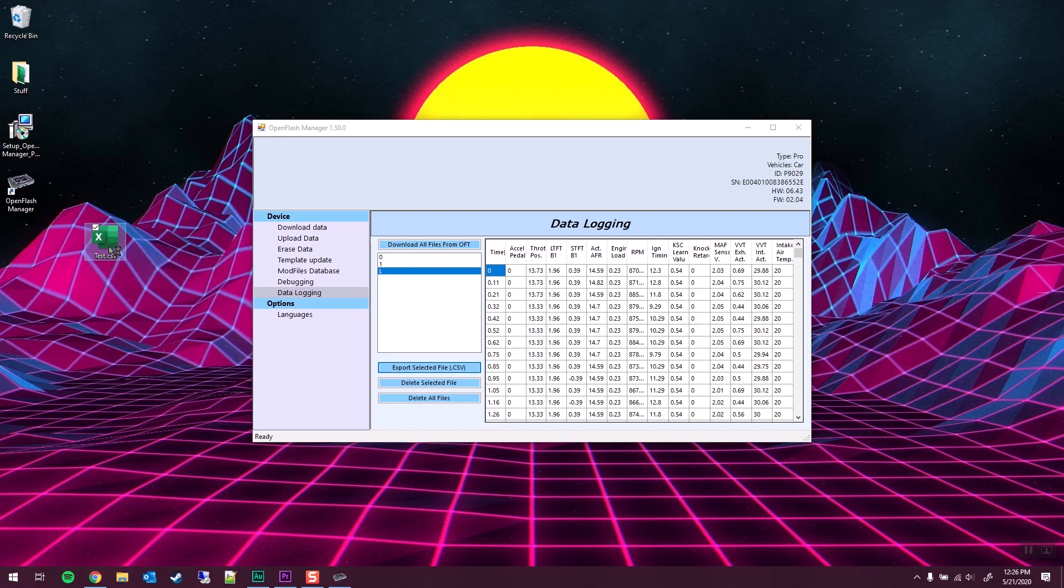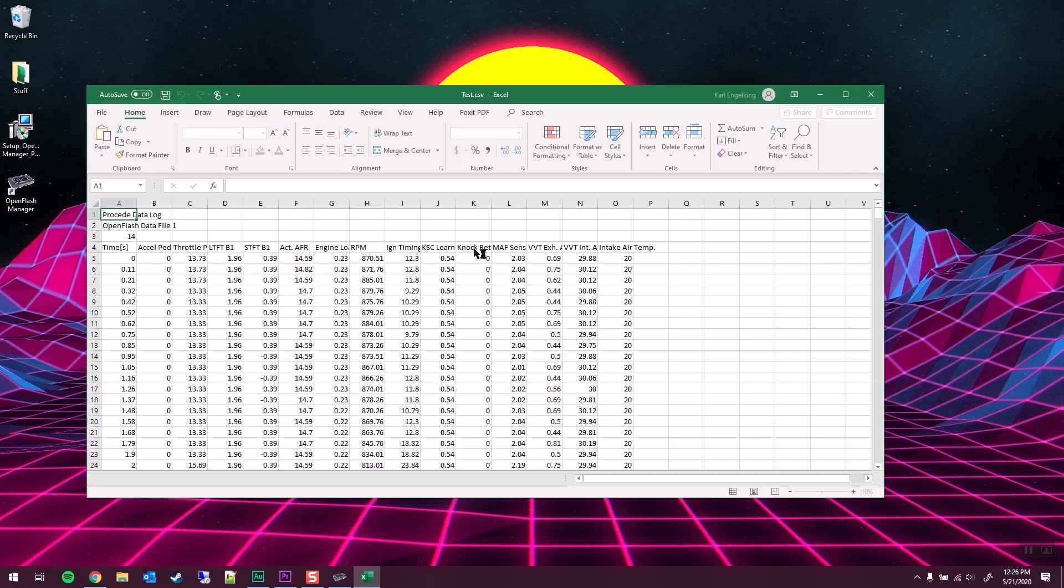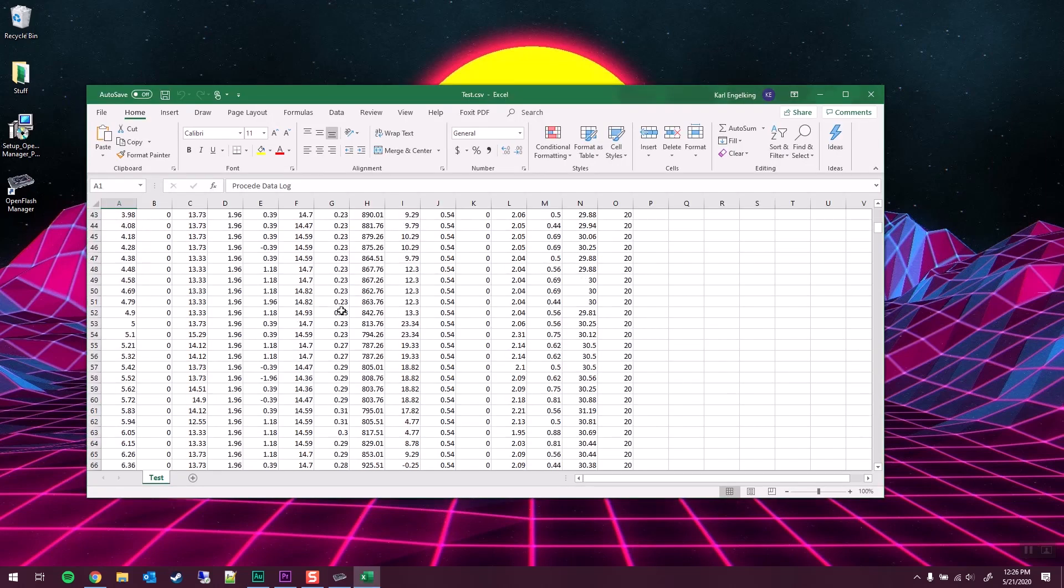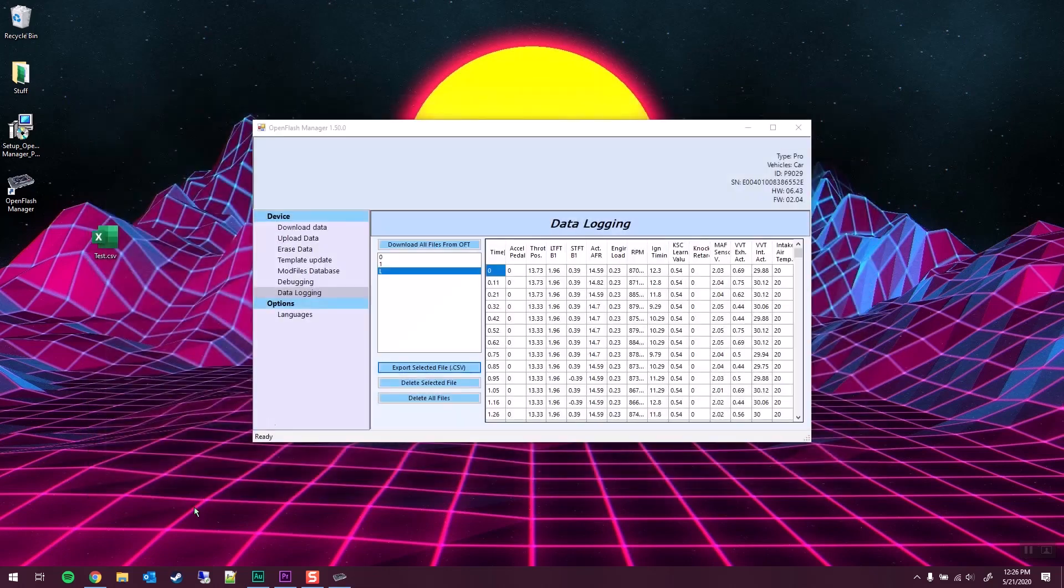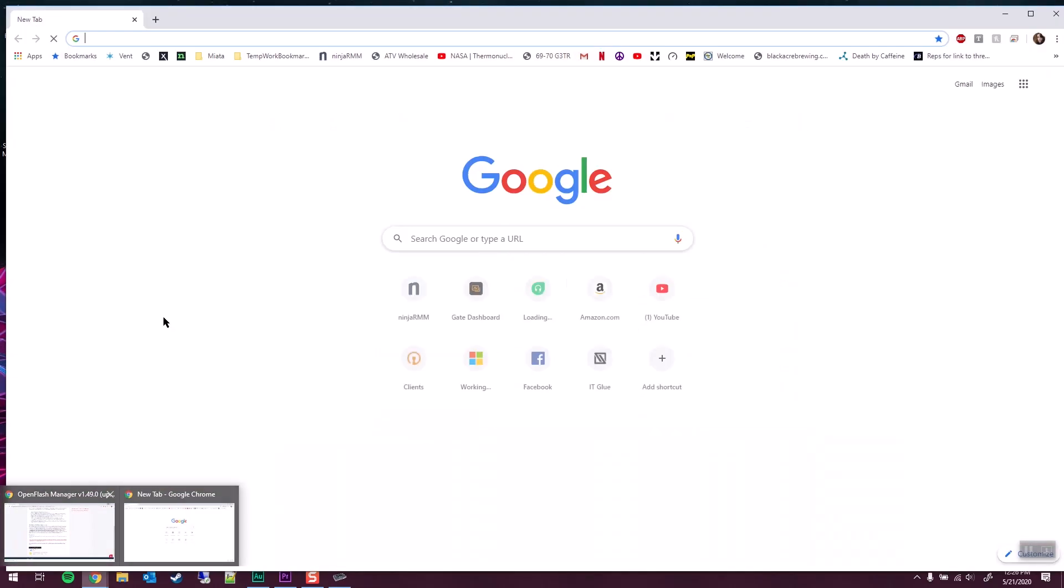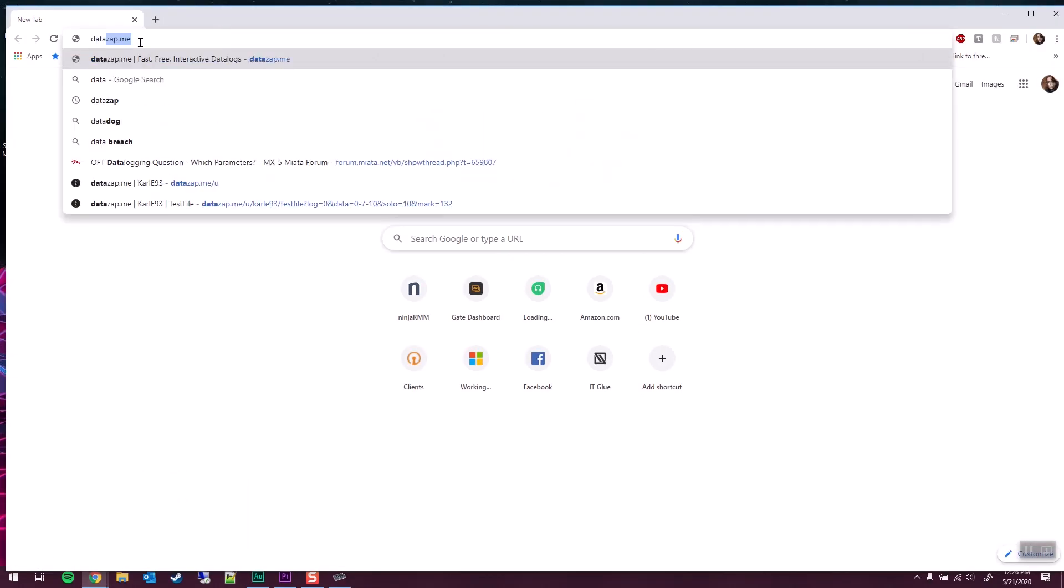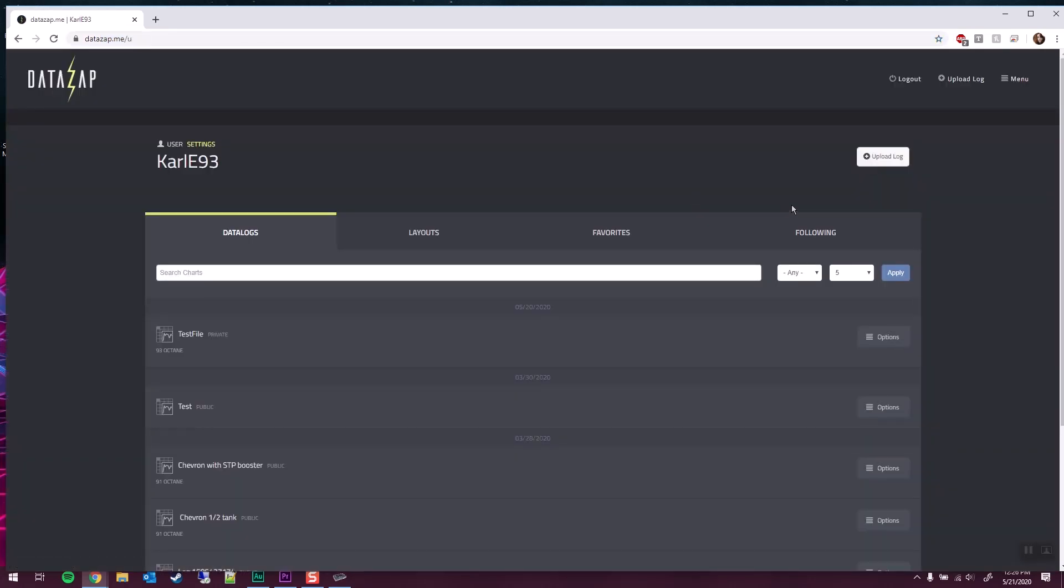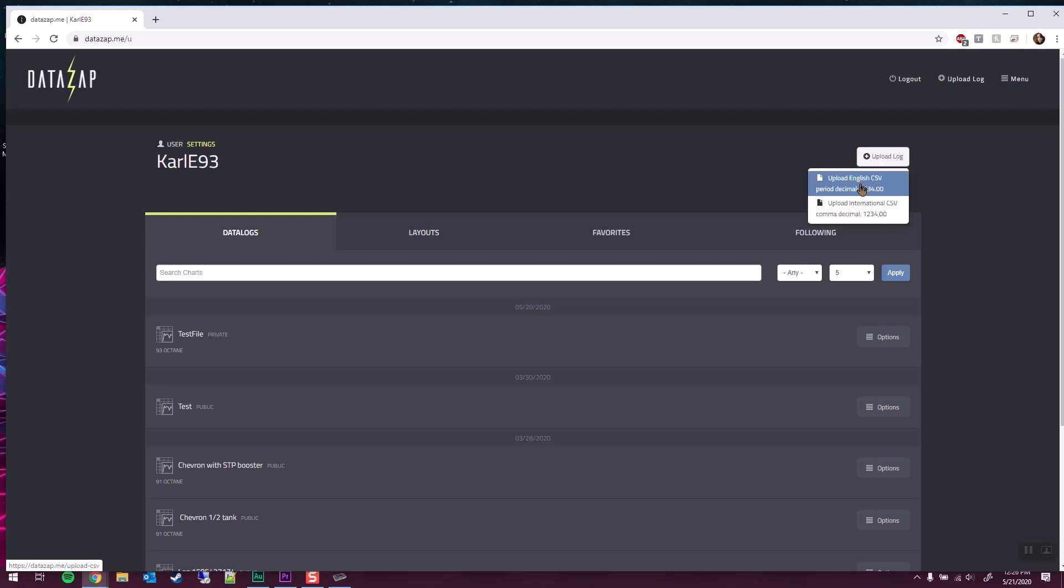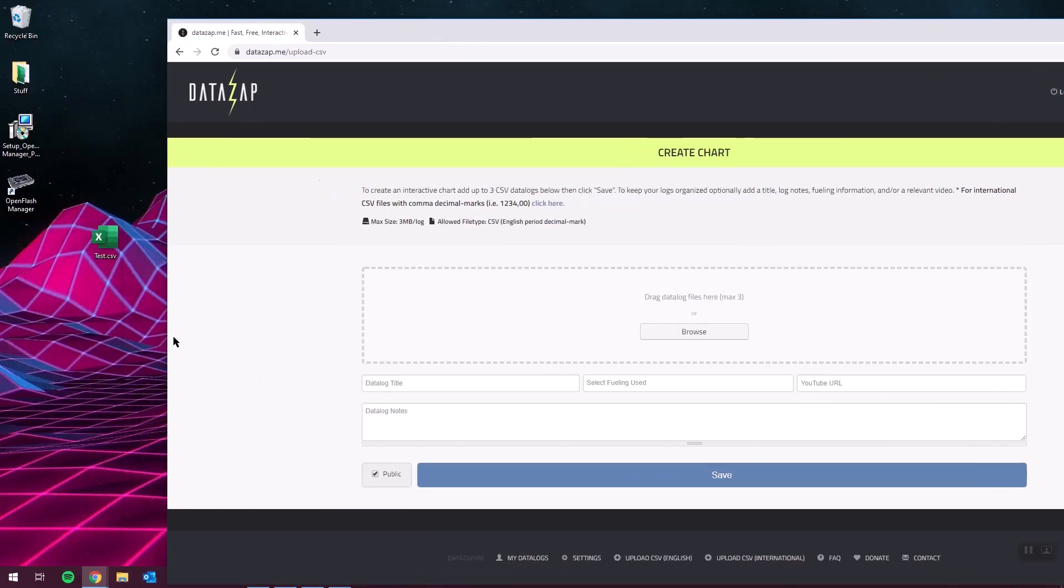If you look at it, you'll see all those values from before. This is definitely really hard to look at. So the easiest way to get a general idea is going to be using data zap.me. You will have to make a free account. But this is definitely one of the easiest ways to kind of upload and take a quick look at your files, I think.